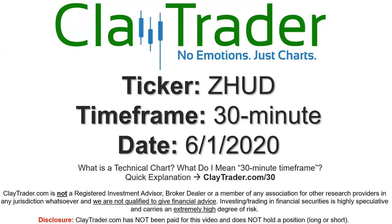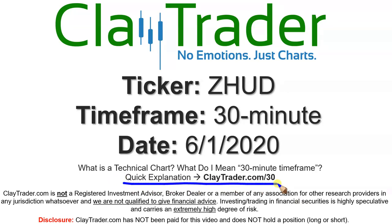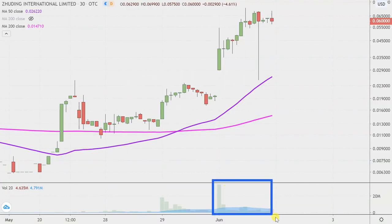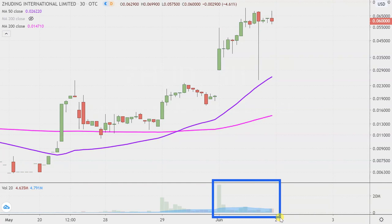Hey, it's Clay and this will be a video chart on ticker symbol ZHUD. We will take a look at the 30-minute timeframe — if you're not sure what I mean by 30-minute, I offer an explanation video at that link. Quite the eventful day on this one, not only from the price action point of view, but look down here at the volume — well above average volume on this one. So let's map out some areas of support and resistance moving forward.